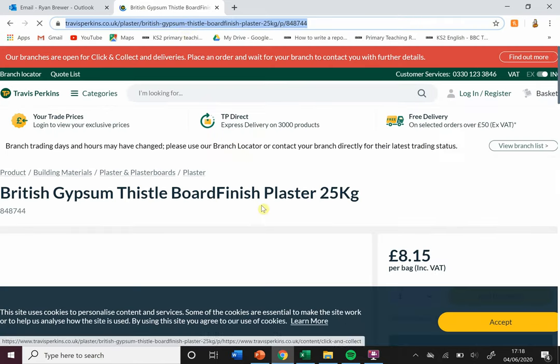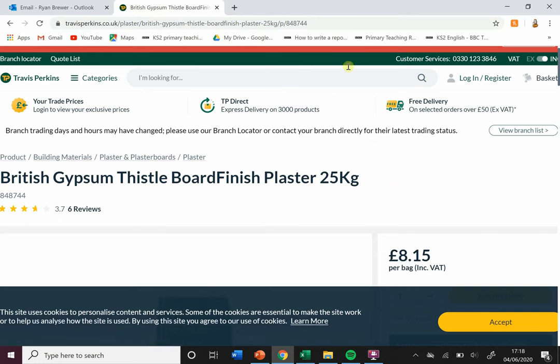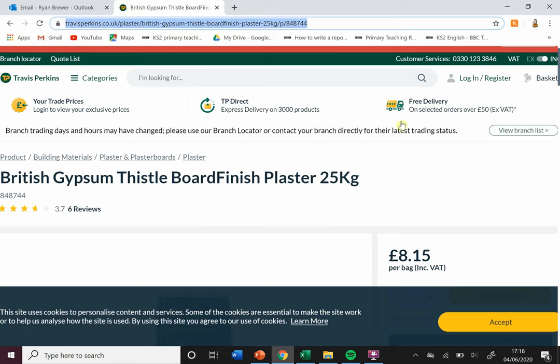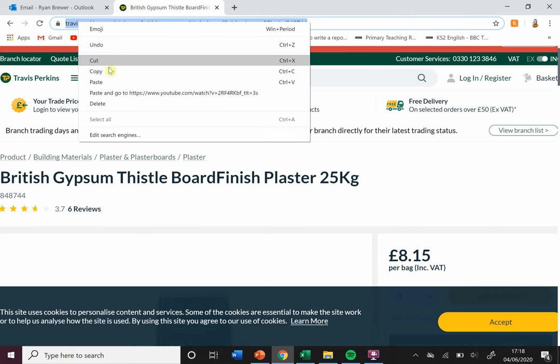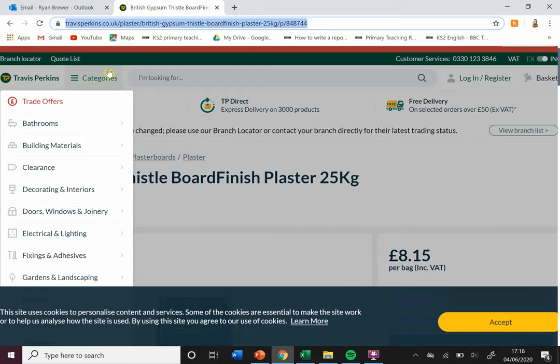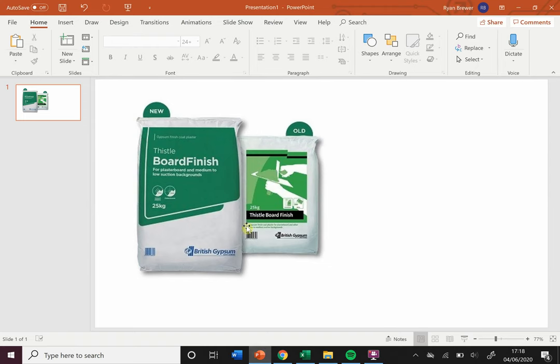What I'm gonna do is I've got the website address here. You can either just click it once and it highlights it, or if it doesn't do that for you, just click, drag, and highlight. Then you're gonna copy that address and go back to your document or your PowerPoint.